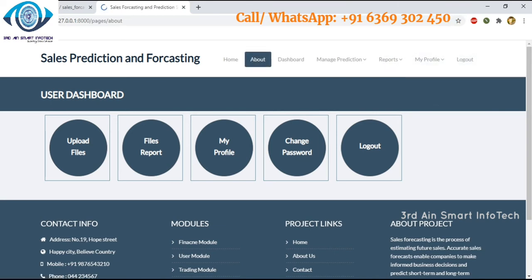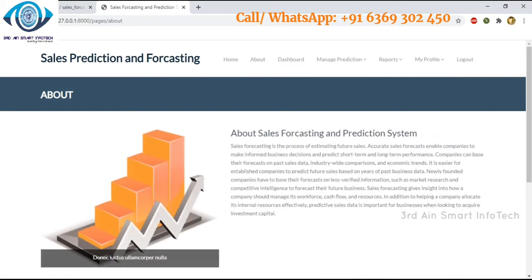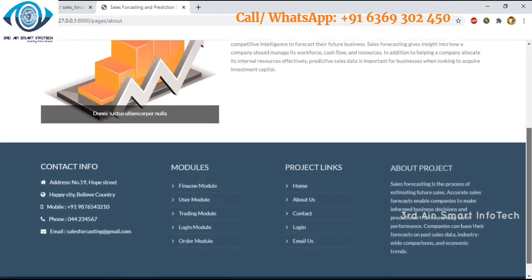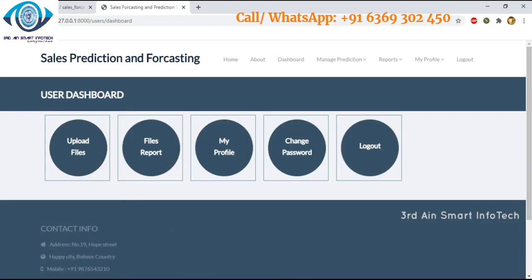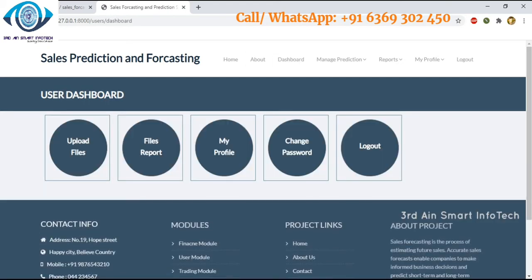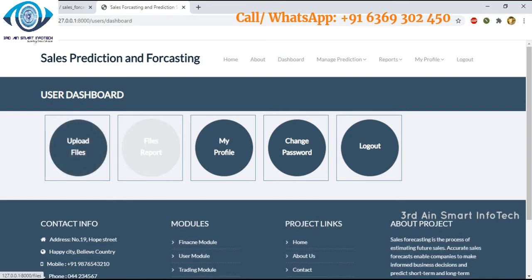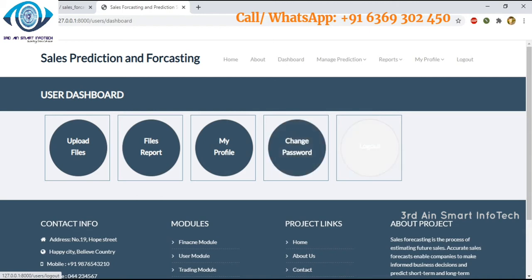Click About — this page tells more about the sales forecasting and prediction system application. Then come to the dashboard. The dashboard menus include upload files, files report, my profile, change password, and logout.